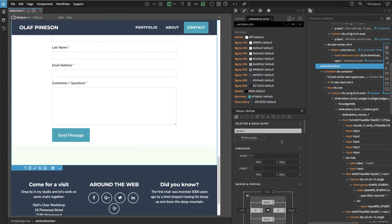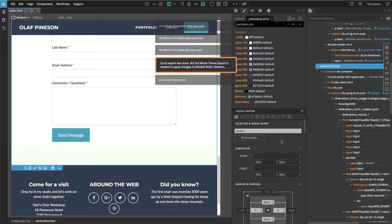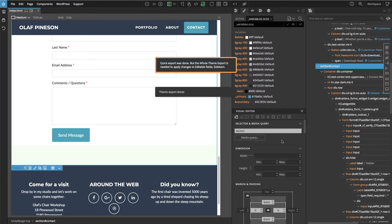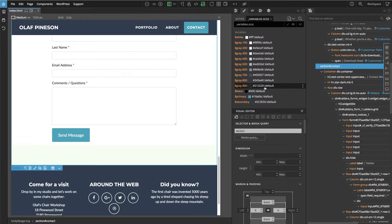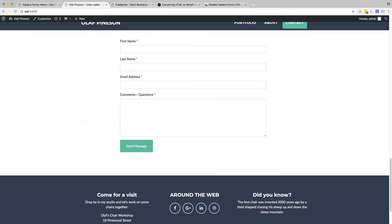Then we save and export the page. Whenever we change styles like this, we have to save the page to save the generated CSS file, and then export the theme to actually copy the CSS files to the theme folder. Let's check - yeah, here it is.